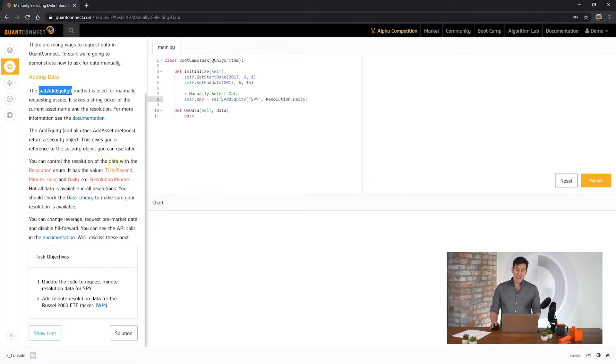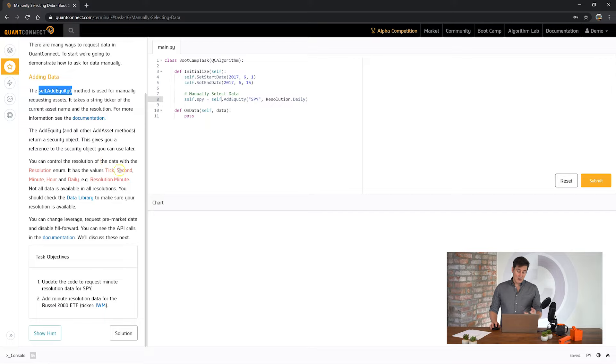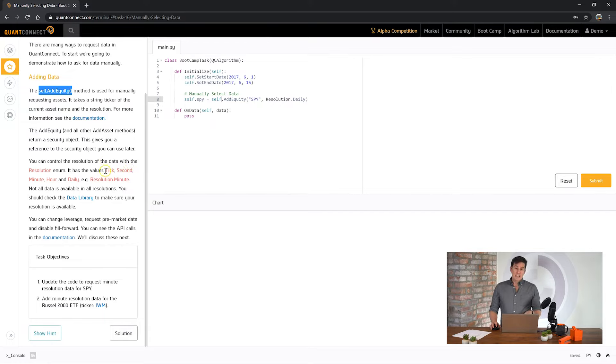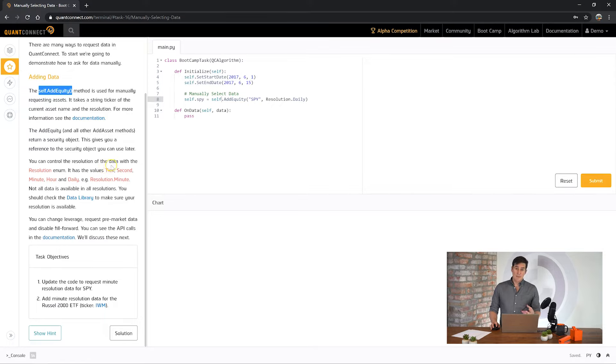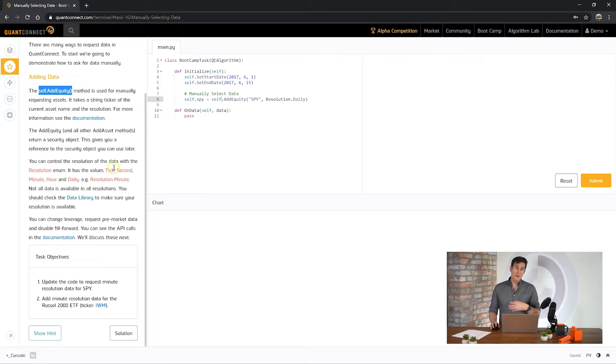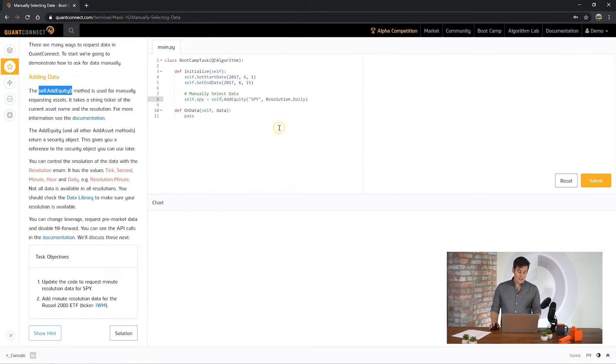You can see here that the add equity method takes a resolution, the ticker and along with a number of other parameters that you can set. QuantConnect has a large data library and most of our data comes in resolutions all the way from tick, second, minute, hour all the way up to daily and you can access that with these methods.